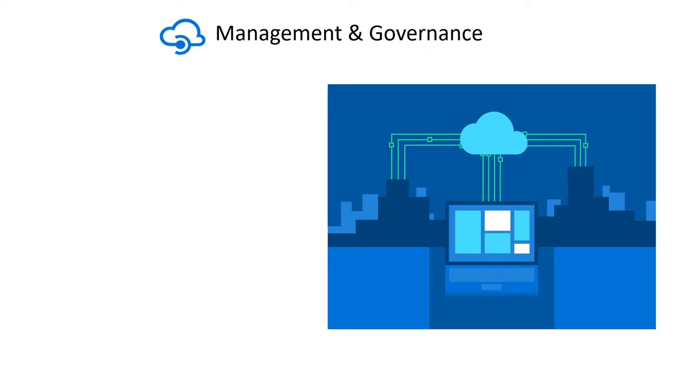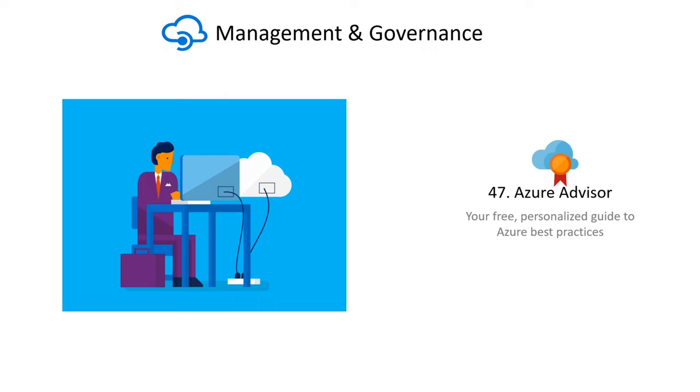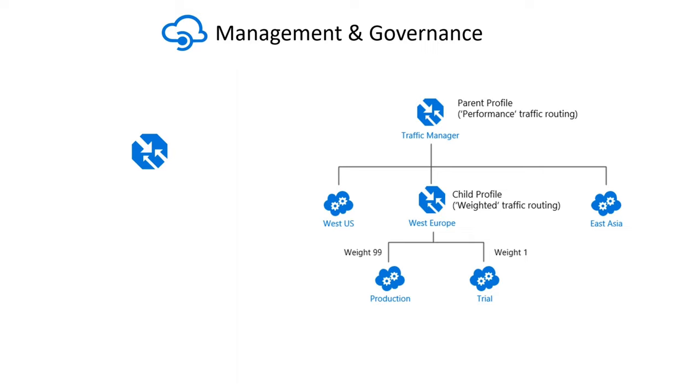Azure Advisor analyzes your setups and consumption data and provides specific actionable recommendations to assist you in optimizing your Azure resources. Azure Traffic Manager functions at the DNS layer, directing incoming DNS queries swiftly and effectively based on the routing mechanism of your choice.